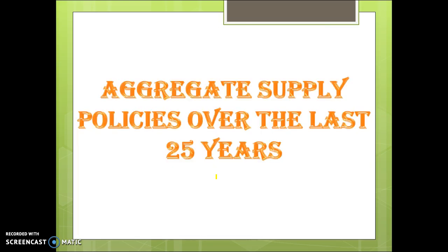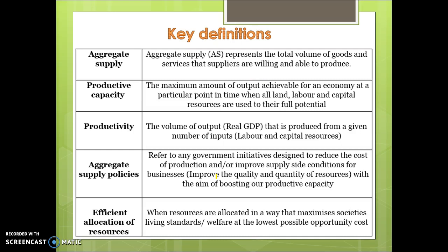Some key definitions when looking at aggregate supply policies: aggregate supply represents the total volume of goods and services suppliers are willing and able to produce. You need to know the difference between aggregate supply and productive capacity. Productive capacity is the maximum amount of output achievable at a particular point in time when all land, labour, and capital resources are used to their full potential. Boosting our productive capacity means we have more land, labour, and capital resources so that we can achieve a higher level of output.